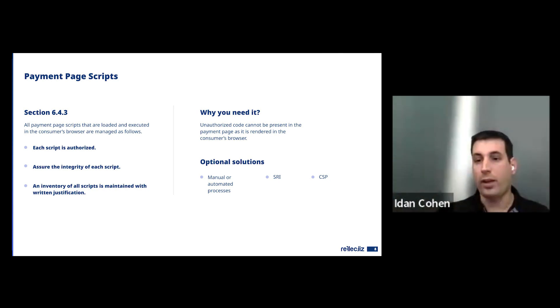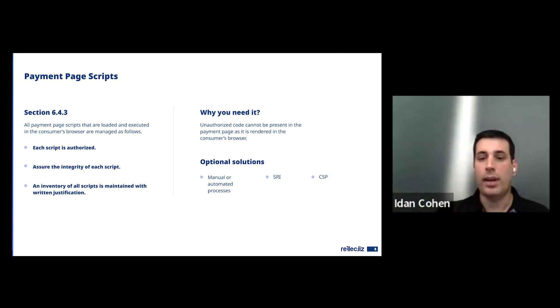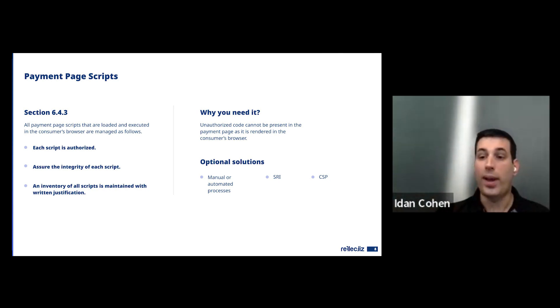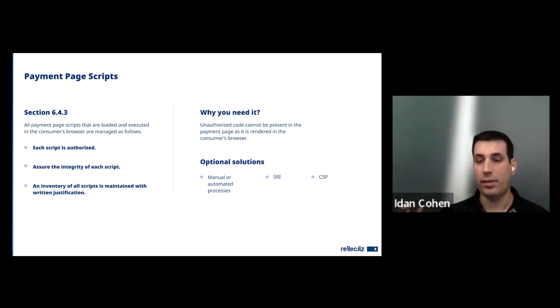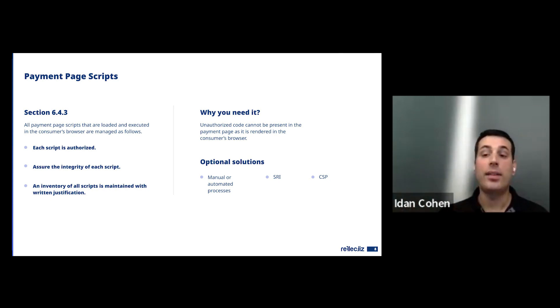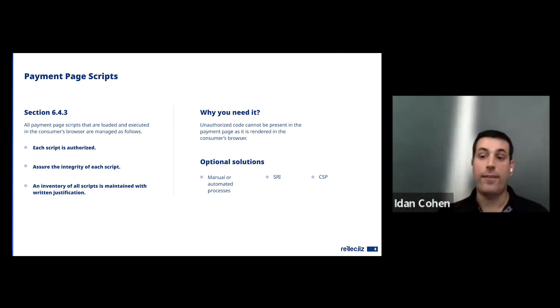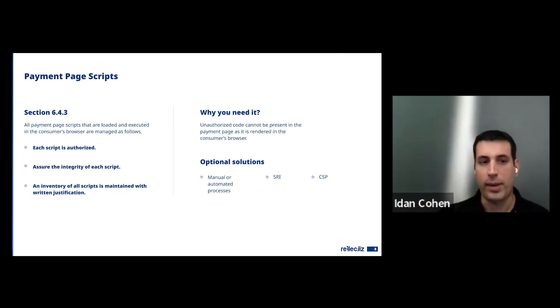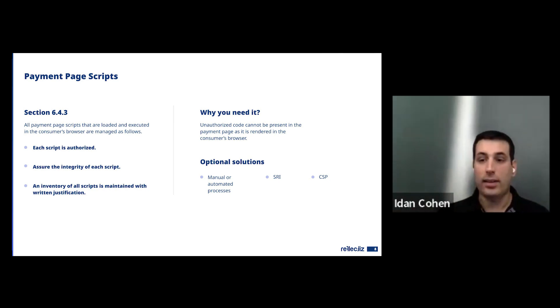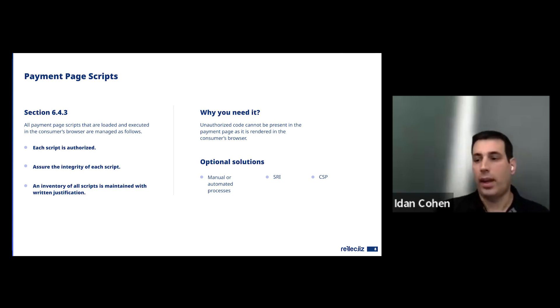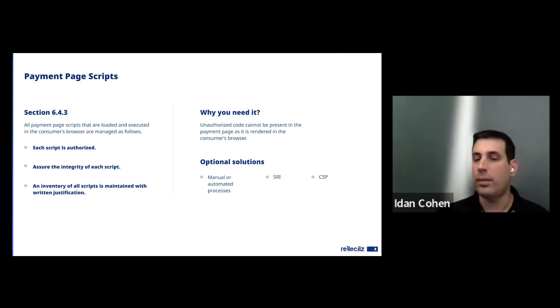A very known one is SRI, Sub-Resource Integrity, which is a way to sign a script on the page, to add a hash to every script. So the browser won't even run the script if the hash is changed. That's a very strong solution in the aspect that for me as an attacker, I can't change the script. If I have a script that I want to change, I can't. The browser won't run it.